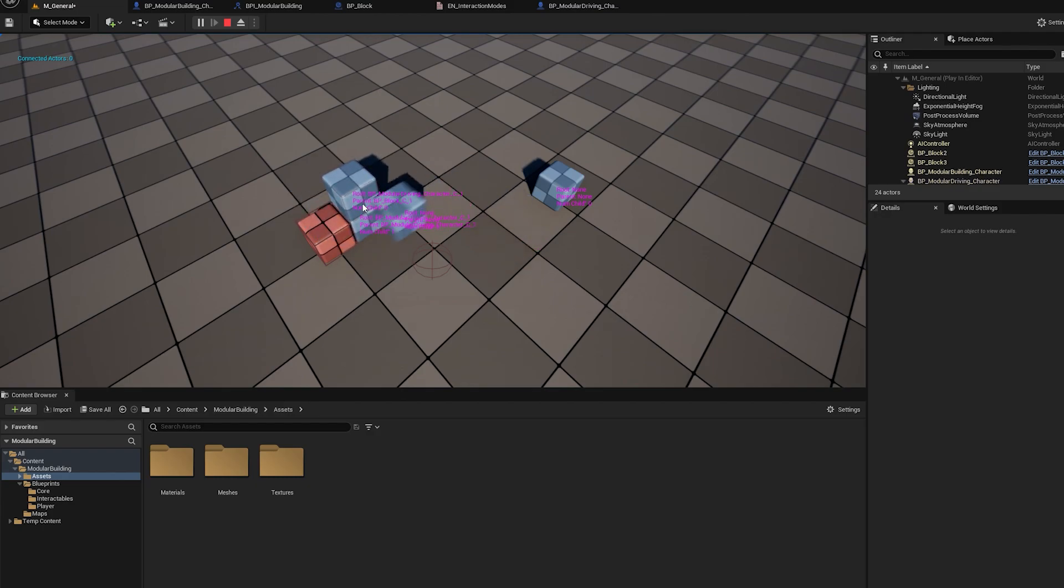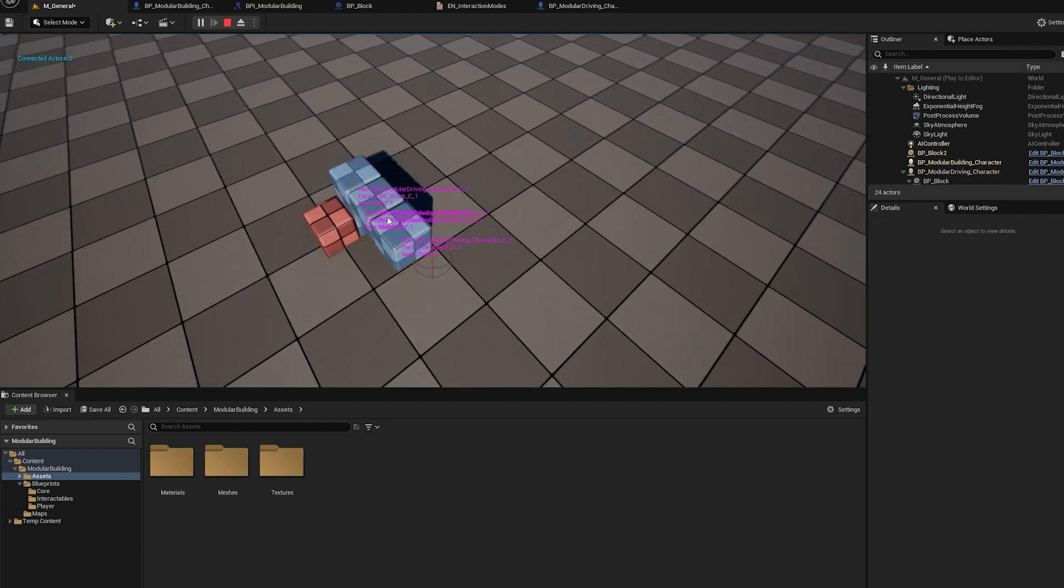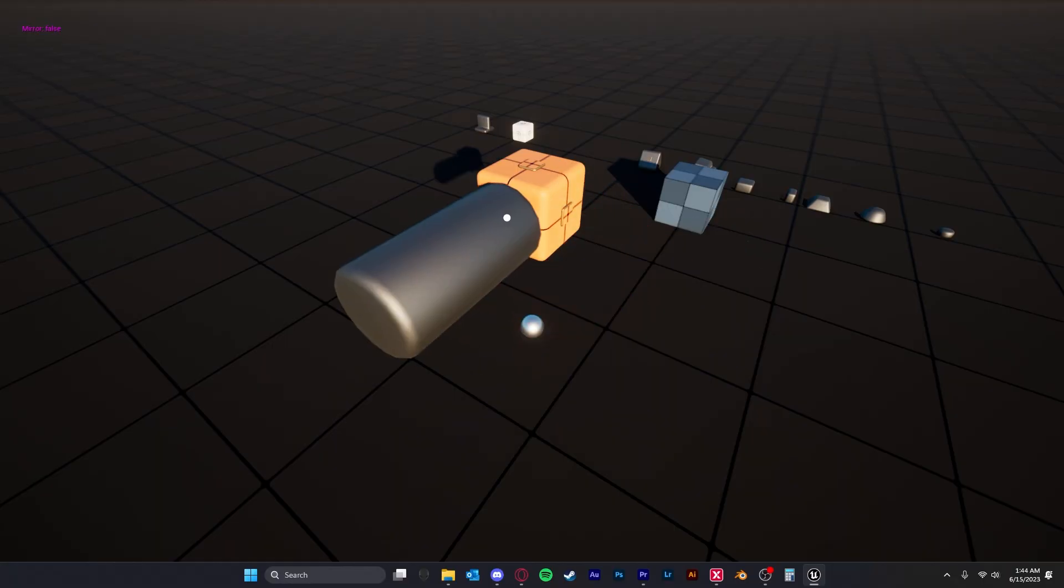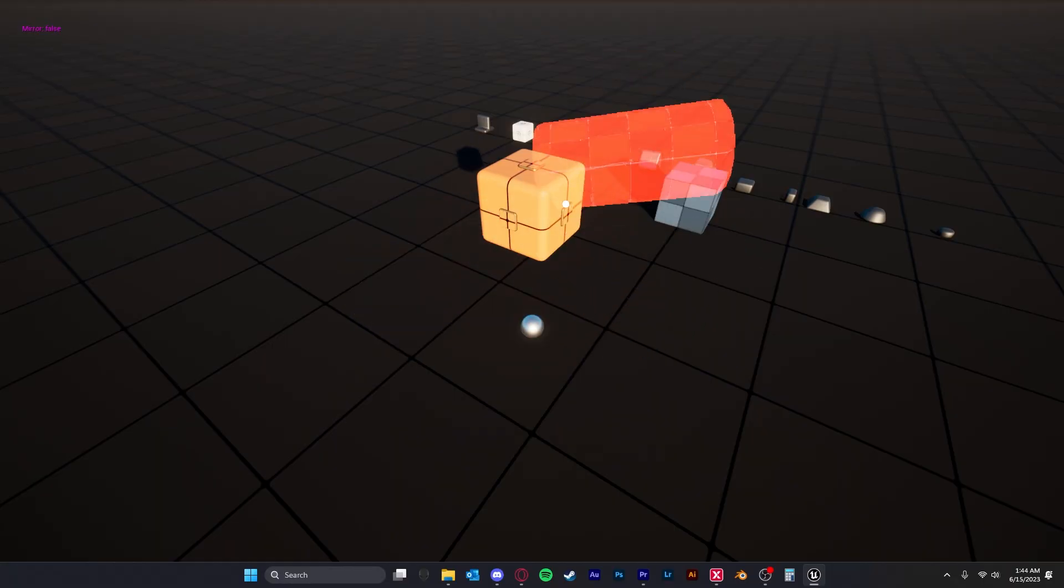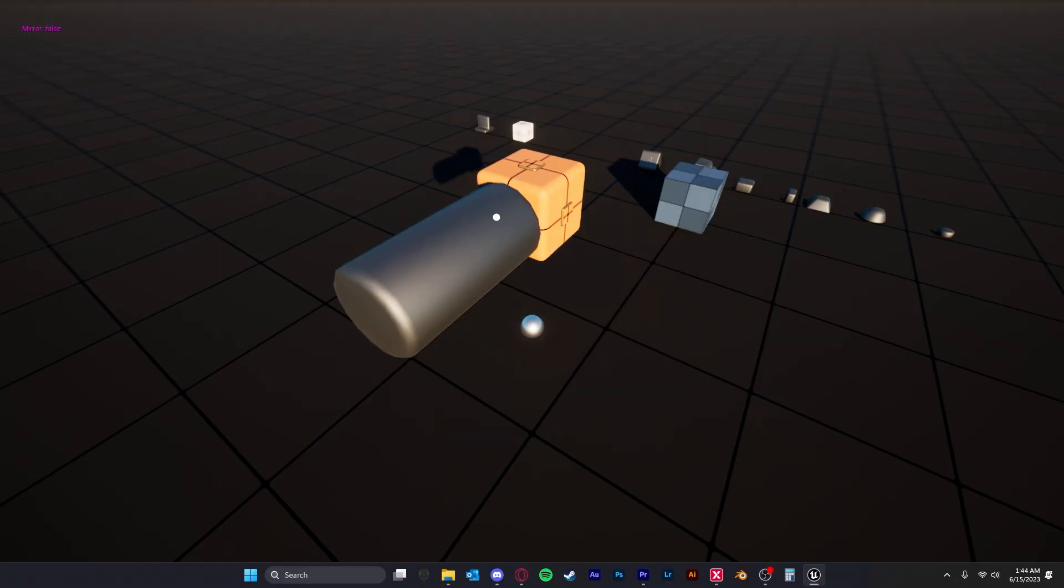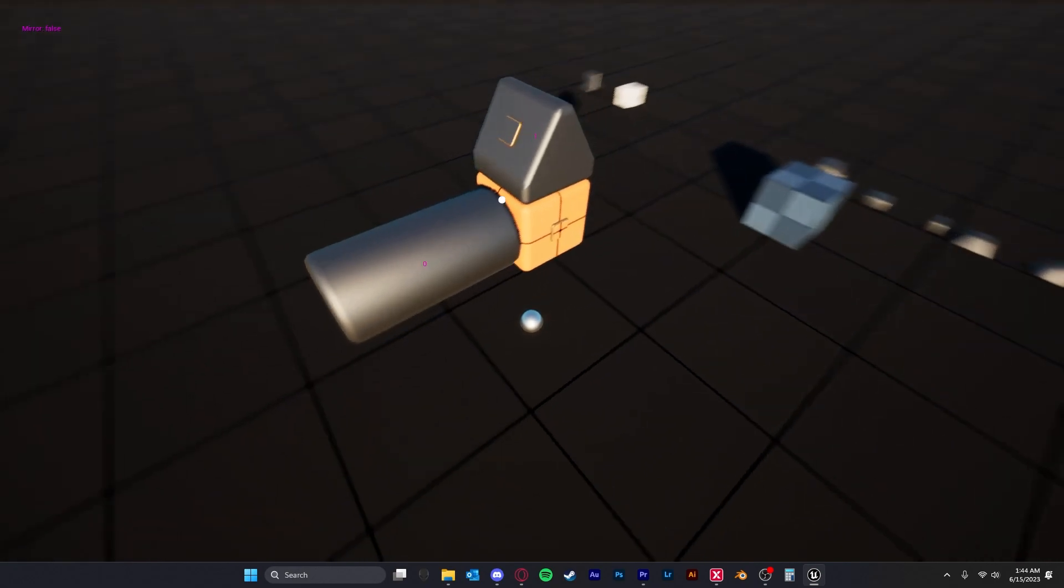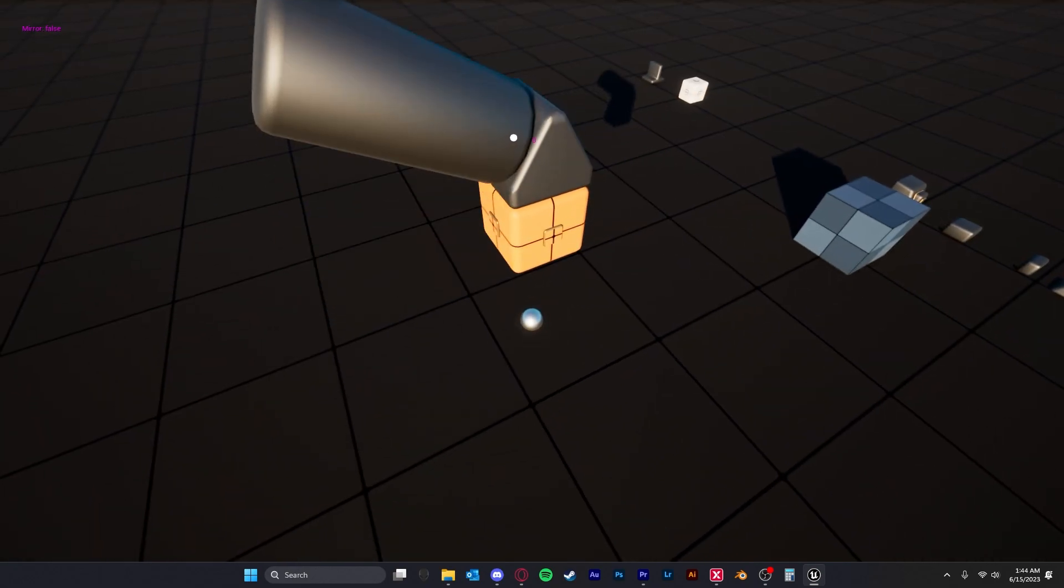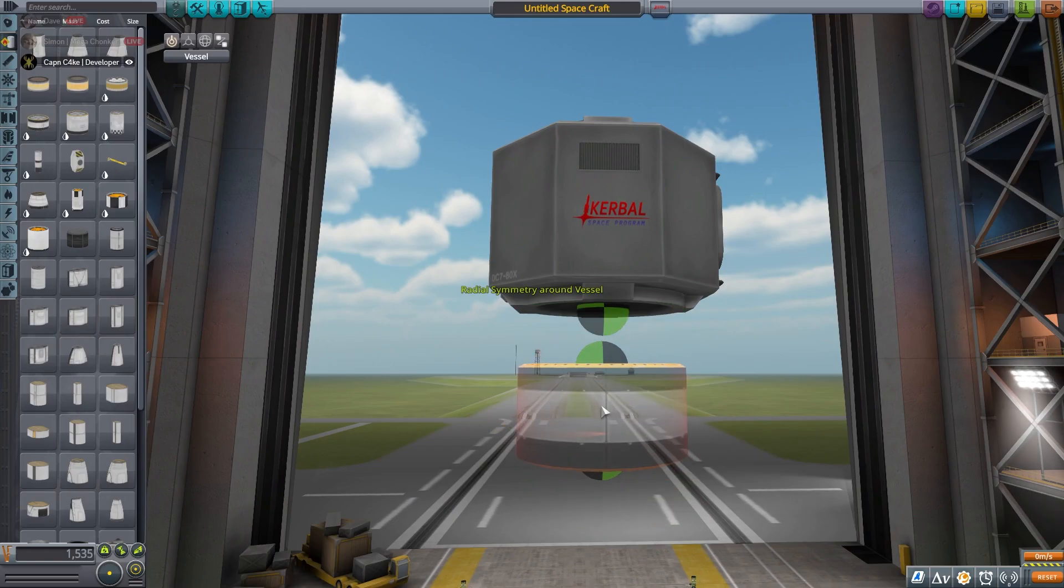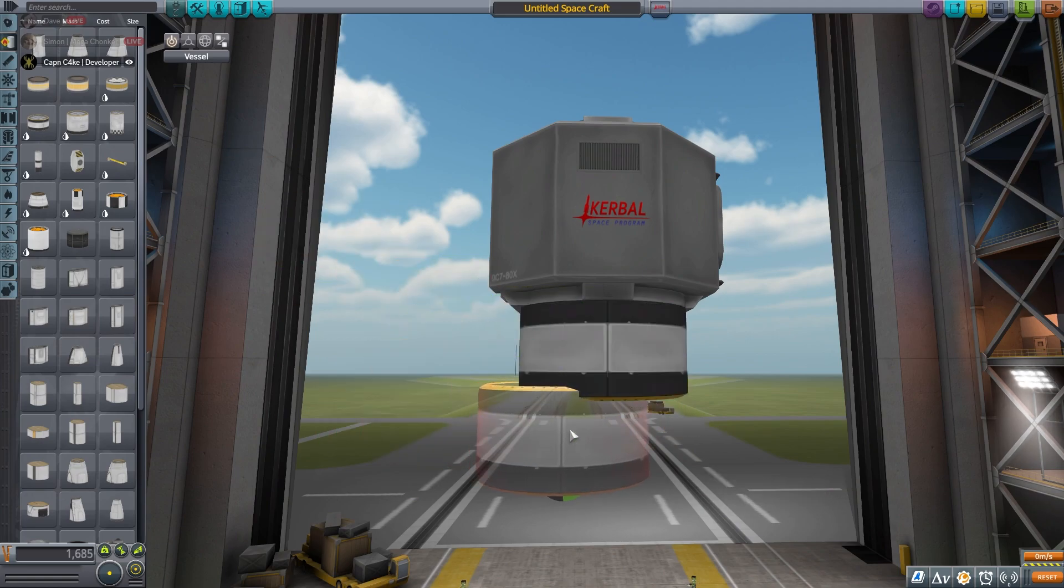However with many hours and weeks of development I actually made a combination between a freeform and snap placed building system and this works perfectly for the rocket building system and is super similar to Kerbal Space Program.